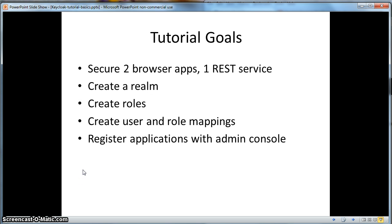In part one you will secure two browser applications and one REST service. You will create a realm, roles, users, and role mappings for those users. Finally, you will register these applications and services within the Keycloak administration console.